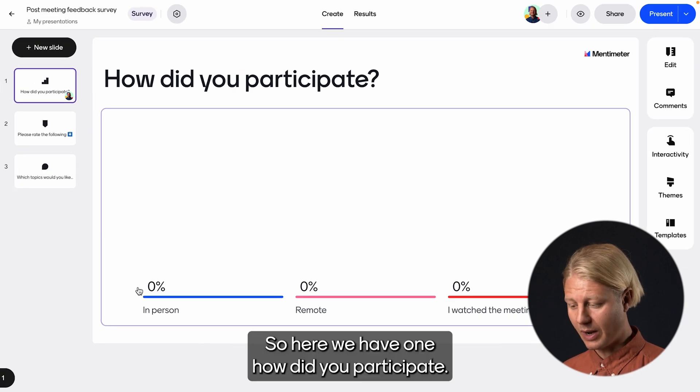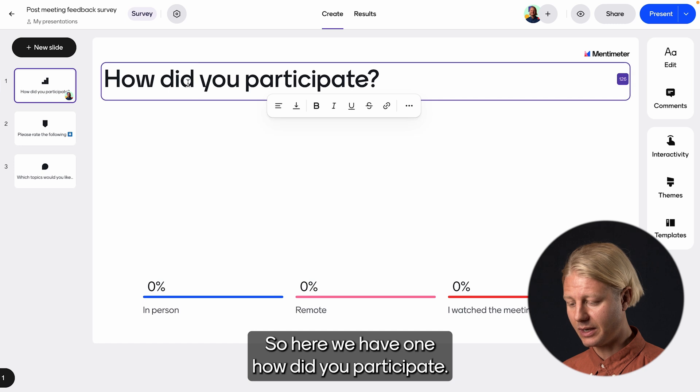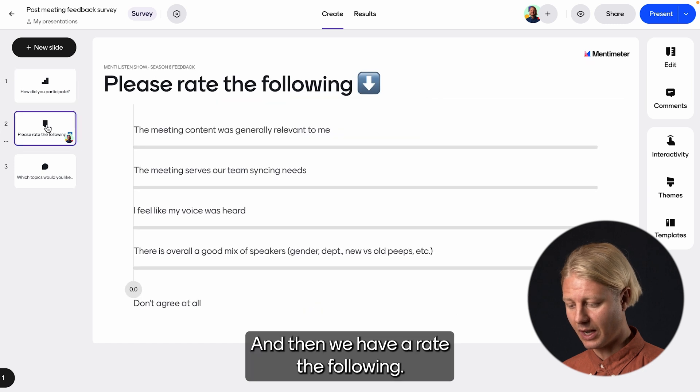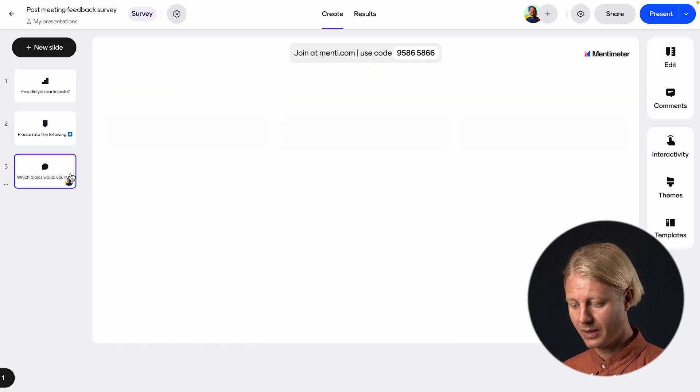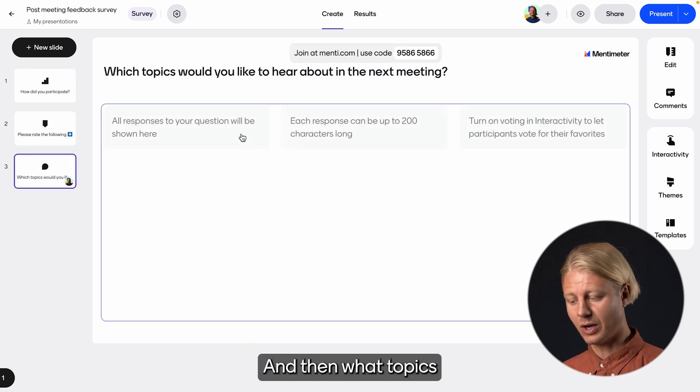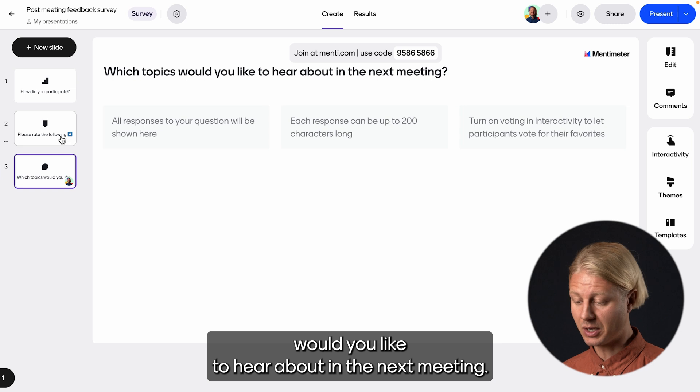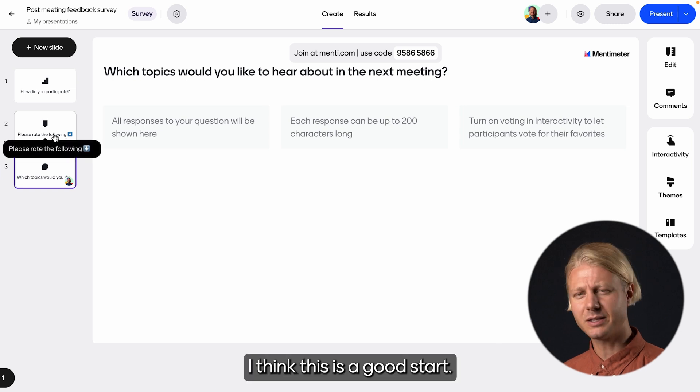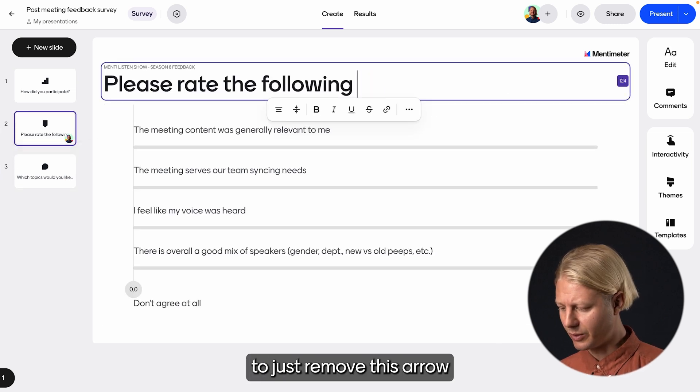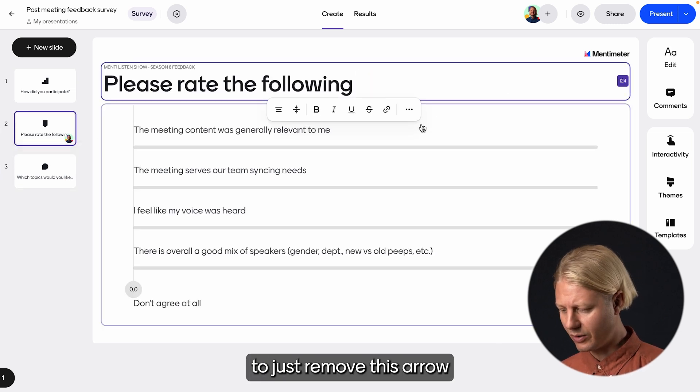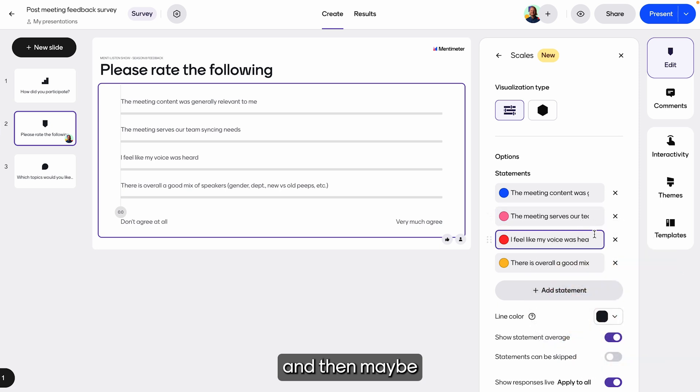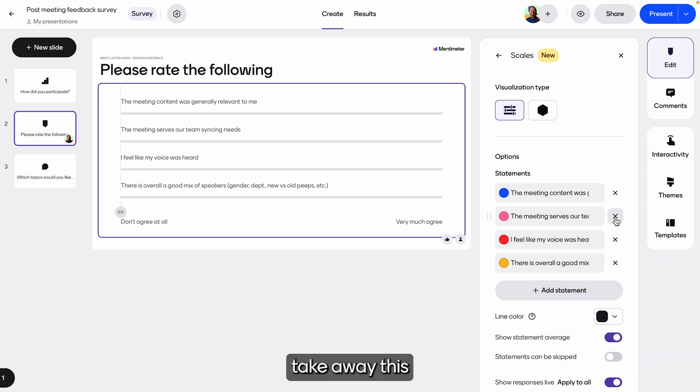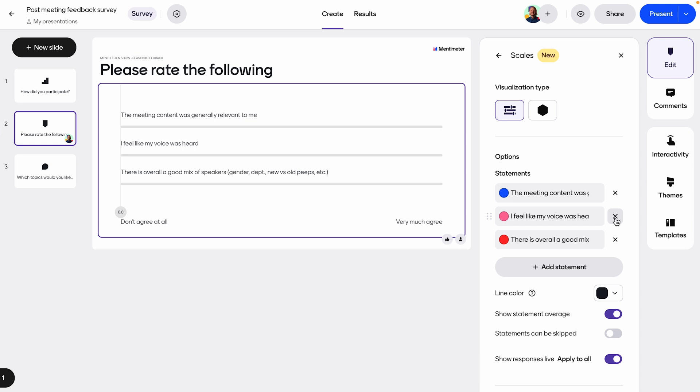So here we have how did you participate, then we have rate the following, and then what topics would you like to hear about in the next meeting. I think this is a good start, but here I'm going to just remove this arrow and then maybe take away this one to keep it short and sweet.